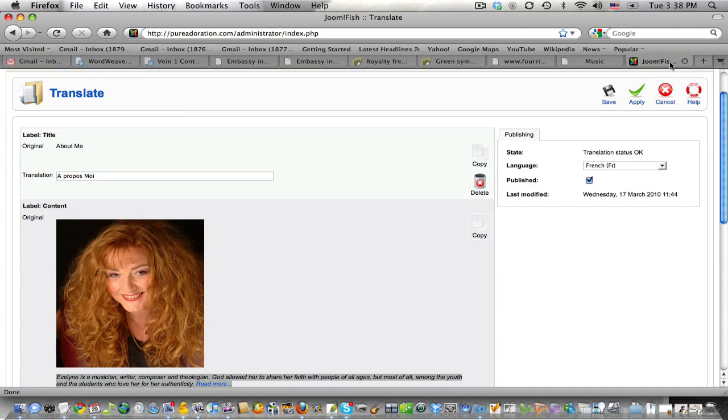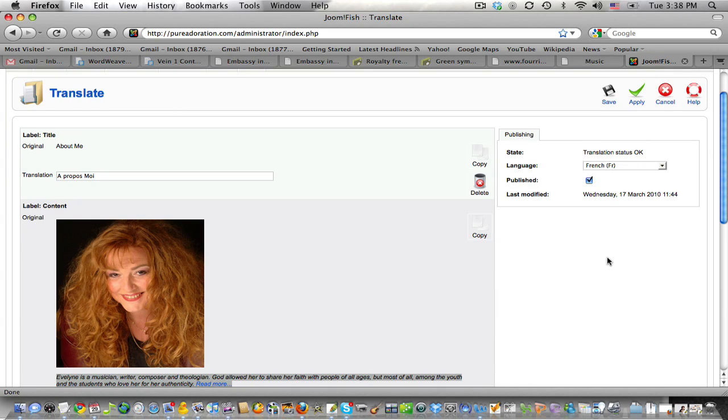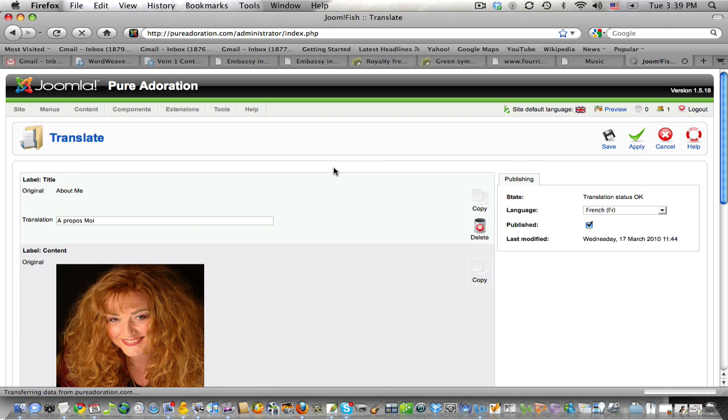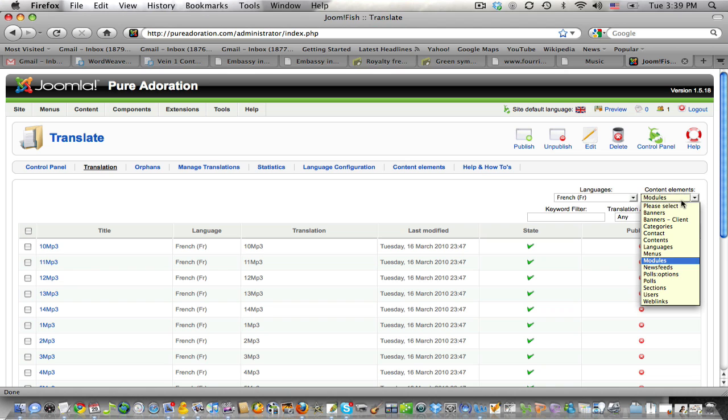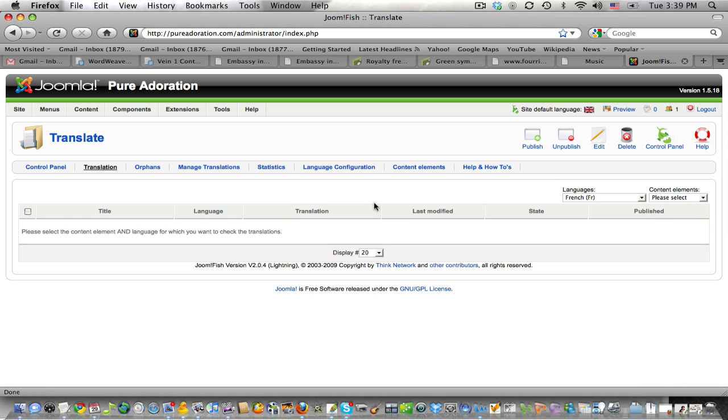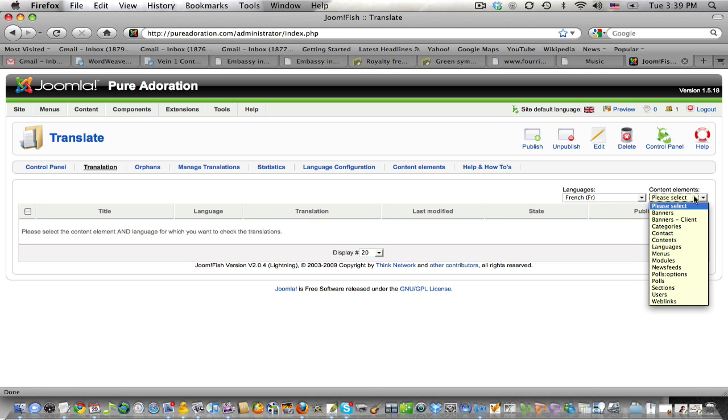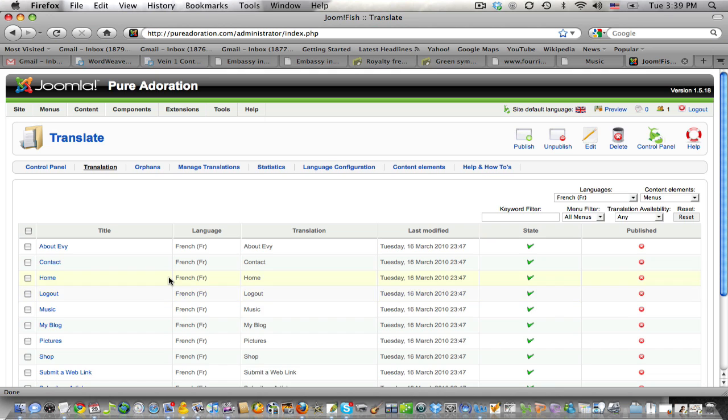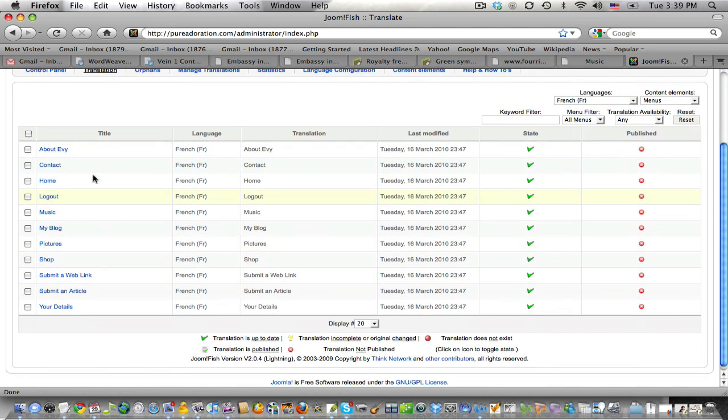So we can do the same with menu items, modules, articles, categories, everything basically that's part of the content of your site. So really, that's it. You just need to make sure that you select the right thing, what you want to translate. If you do please select, you will see everything at once. No, you actually see nothing, I guess. So you select what you want to translate.